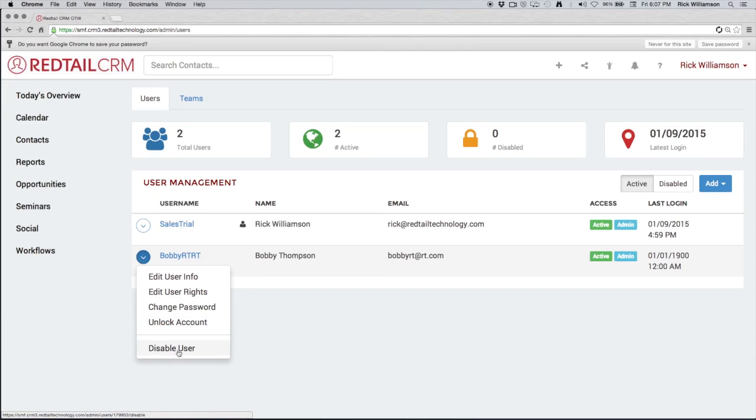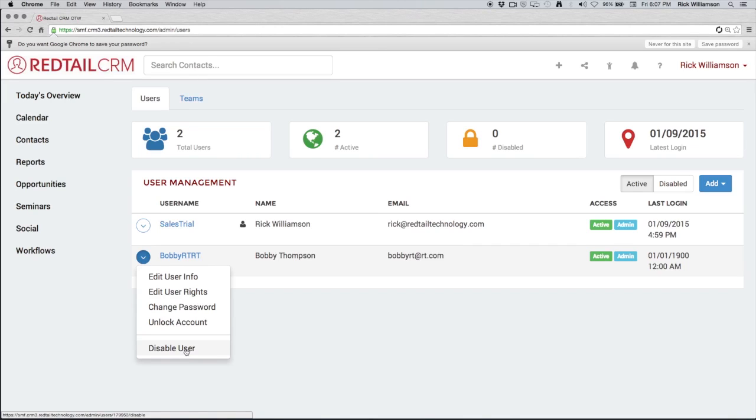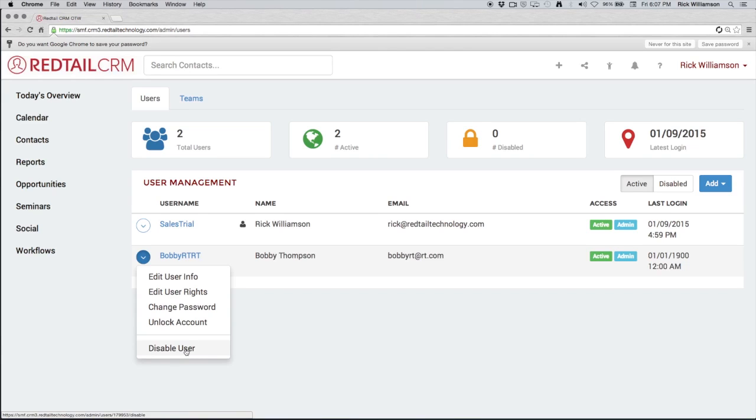And then of course, the last option we have here is to disable the user. Now disabling the user is essentially deleting the user from existence. We're not deleting them from the CRM. You have to remember one of the names of the game, so to speak, when it comes to CRM is history. And in our usage of the CRM, or in Bobby's usage of the CRM, he may have added notes, he may have added activities and done all kinds of stuff in our CRM that we want to keep. We want to keep that history there.